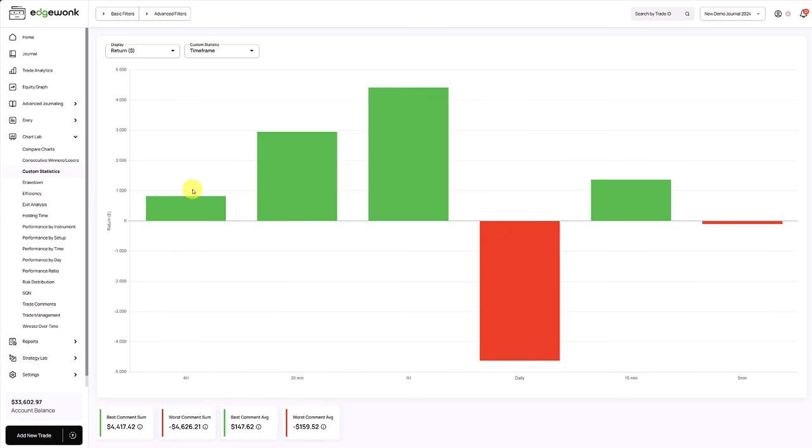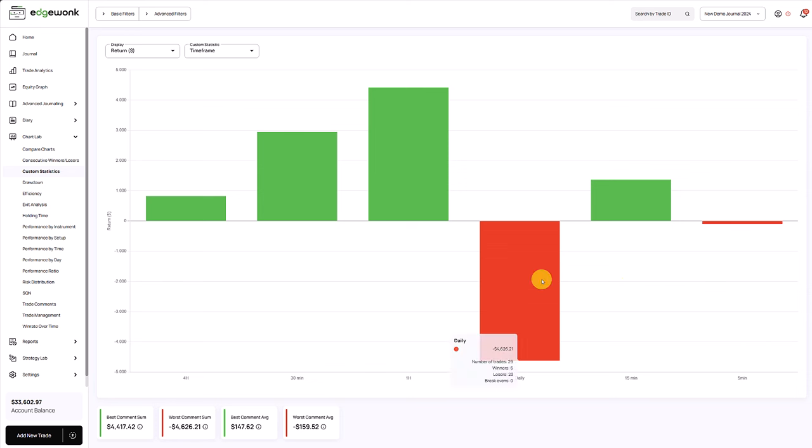Finally, we can also look at the custom stats for under and over performance. Custom statistics, as the name suggests, you can customize it completely. Here we see a custom statistic for the time frame that the trader is tracking. Pretty much all the time frames are working well, except for the daily time frame. This trader is losing a lot of money trading the daily time frame. This could indicate that the trader is more suited for short-term trading, and the longer-term daily charts are not working well for this trader.